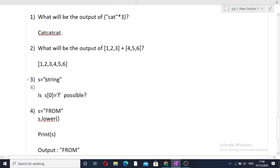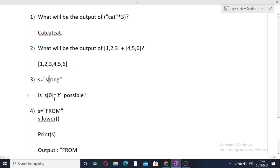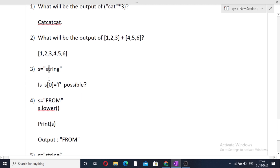The next question: given a string s = 'string', is s[0] = 'f' possible? No, it is not possible because strings in Python are immutable — once a value is allocated, it cannot be changed. The value of a character at a particular index cannot be changed after a string is formed, so the answer is false.